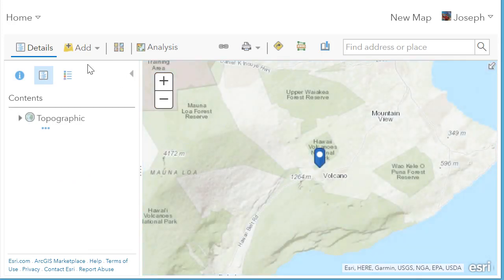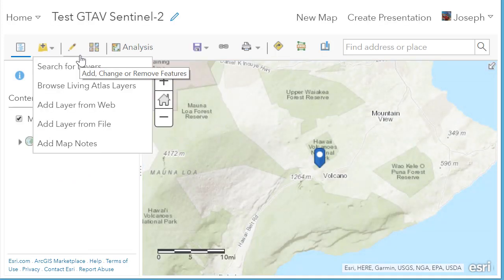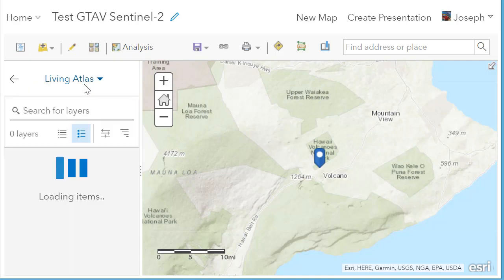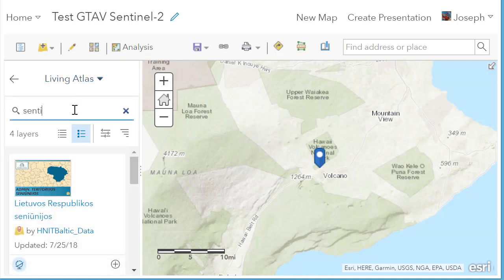Now that I've logged in, using the Add button, I can access the Living Atlas layers. In the Living Atlas layers, I'm going to search for Sentinel-2.